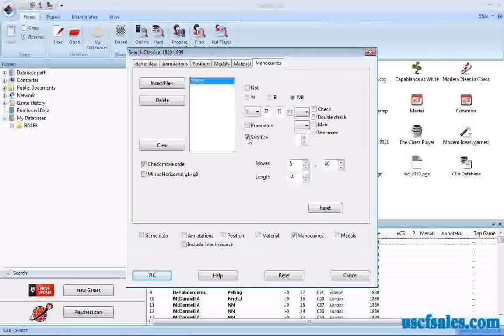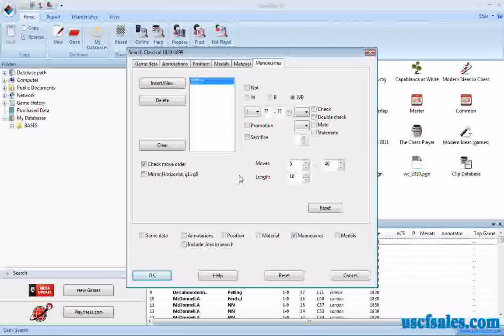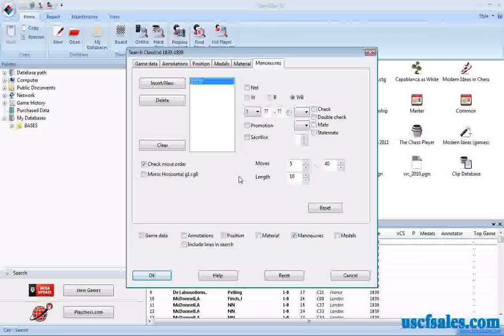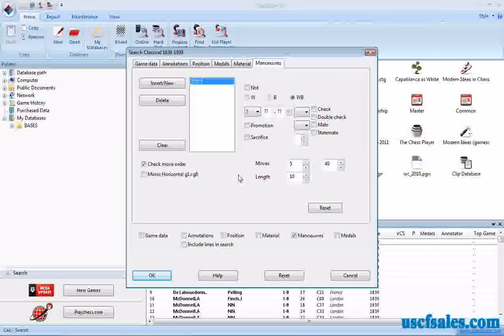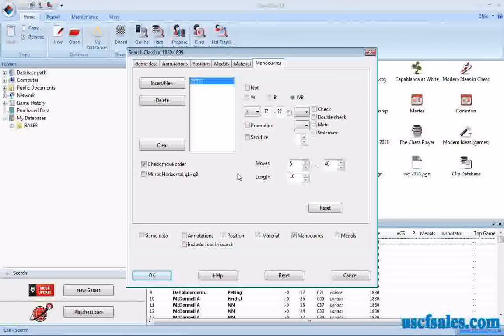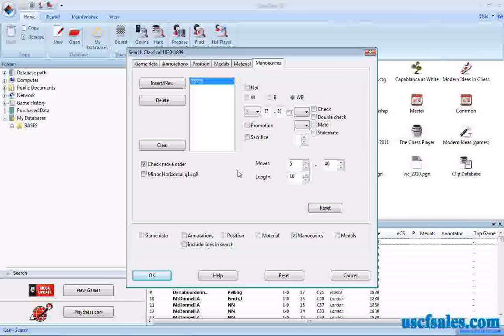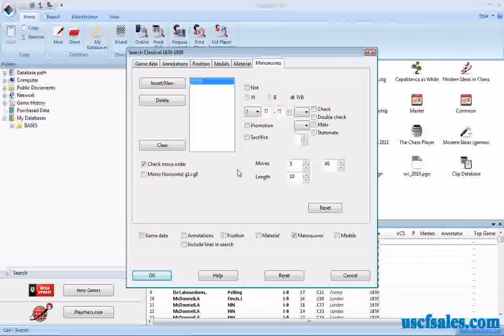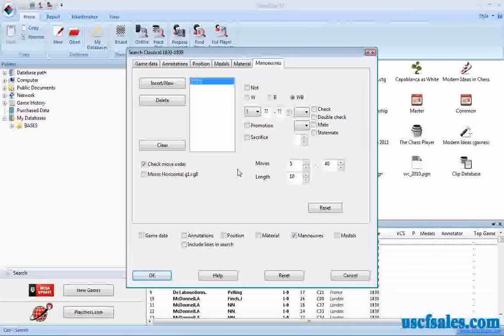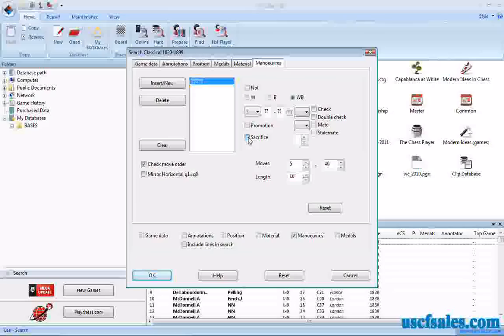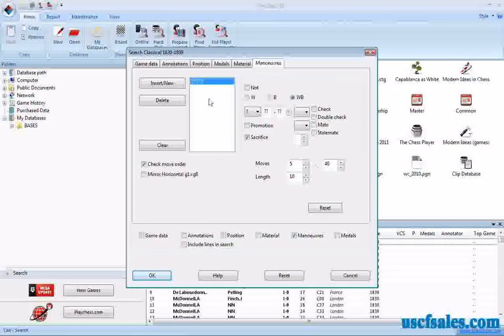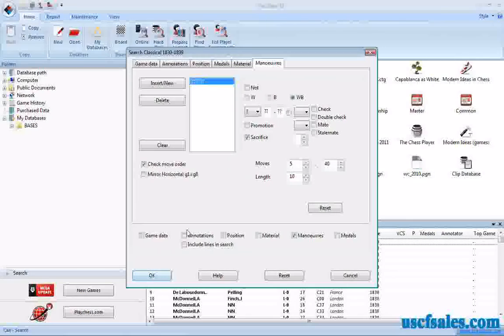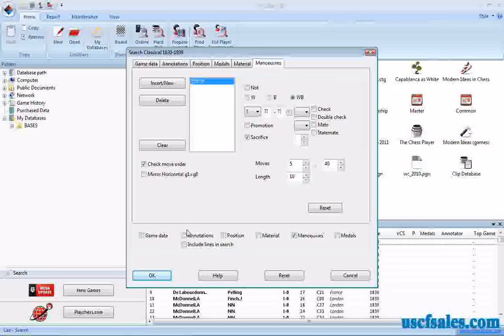It takes a little while for this search to complete because the ChessBase software not only has to find positions in which a piece is offered or captured, but then it has to evaluate the results as to whether it was actually a sacrifice or just a garden variety swap. But if you click just the sacrifice box and touch nothing else here and click OK, it will pull up sacrifices.